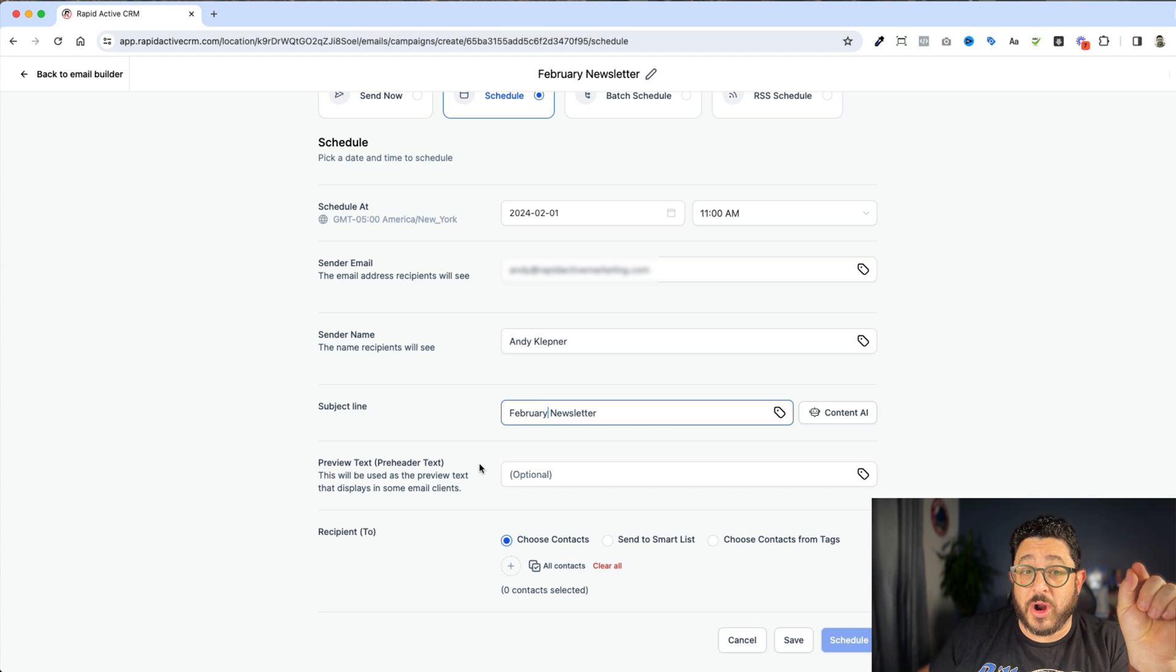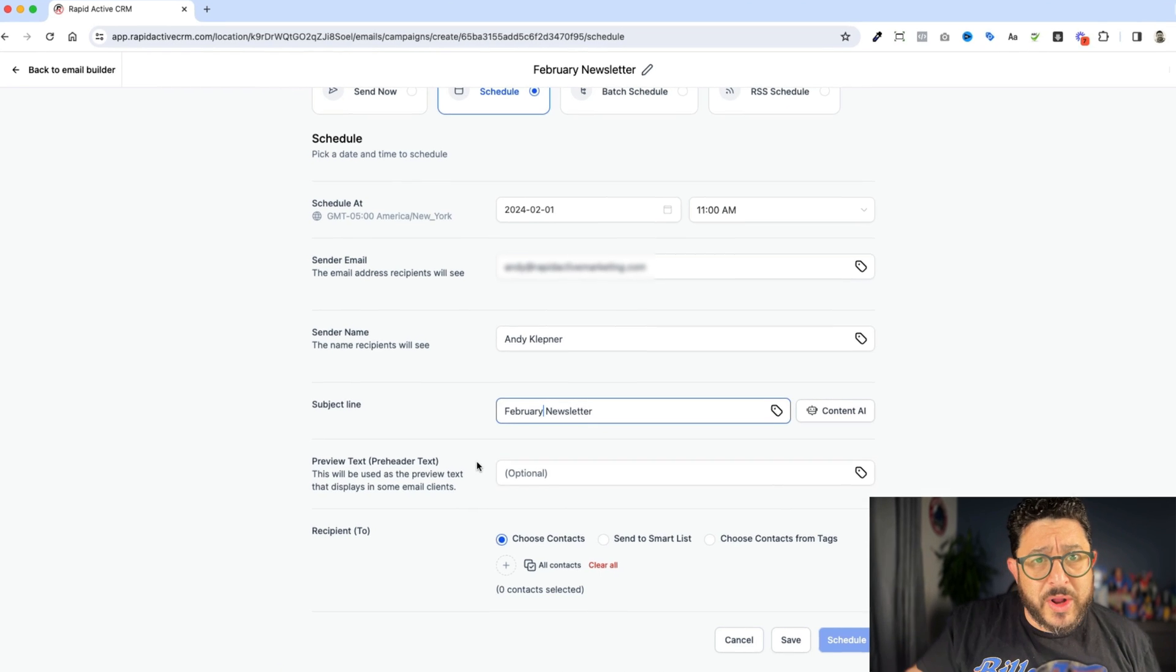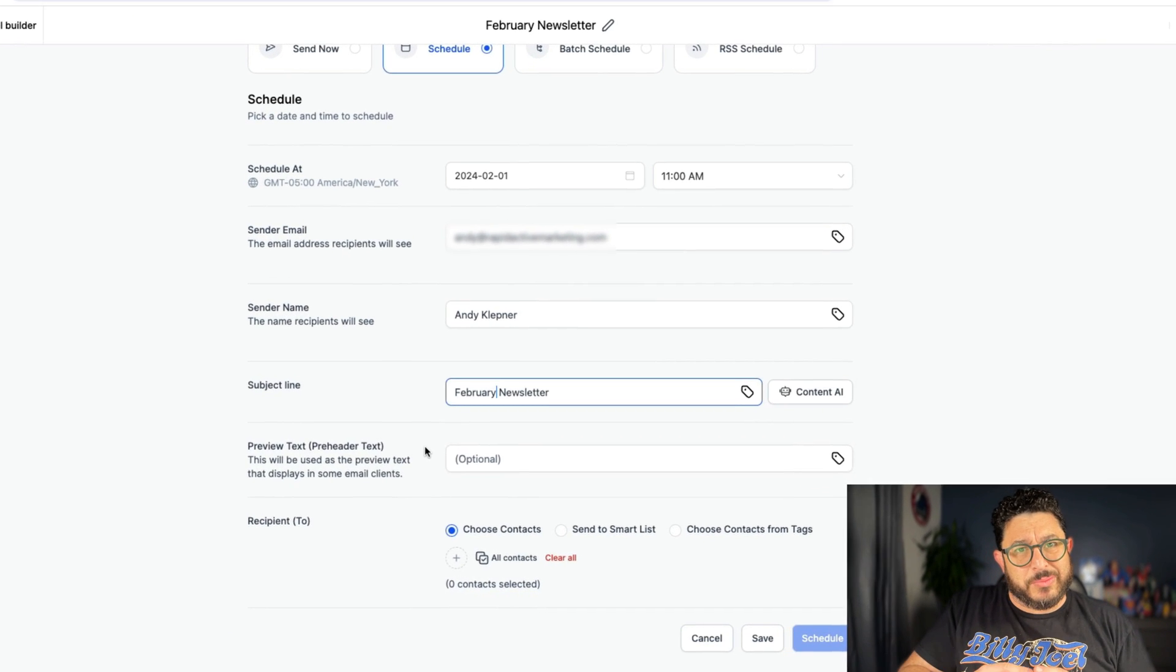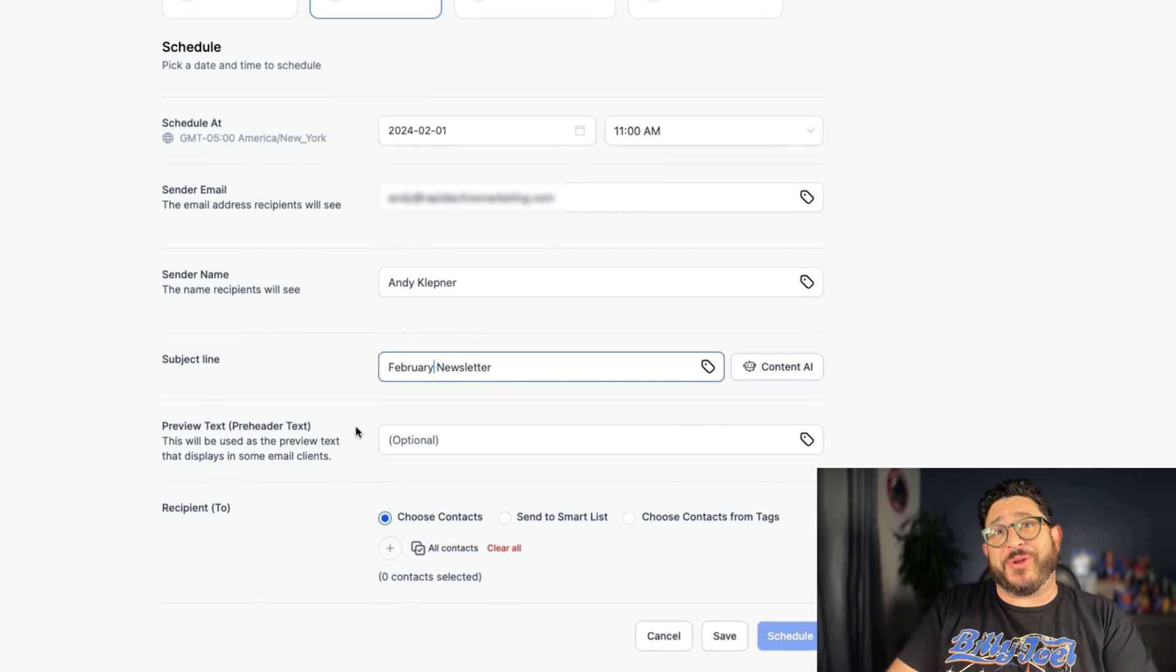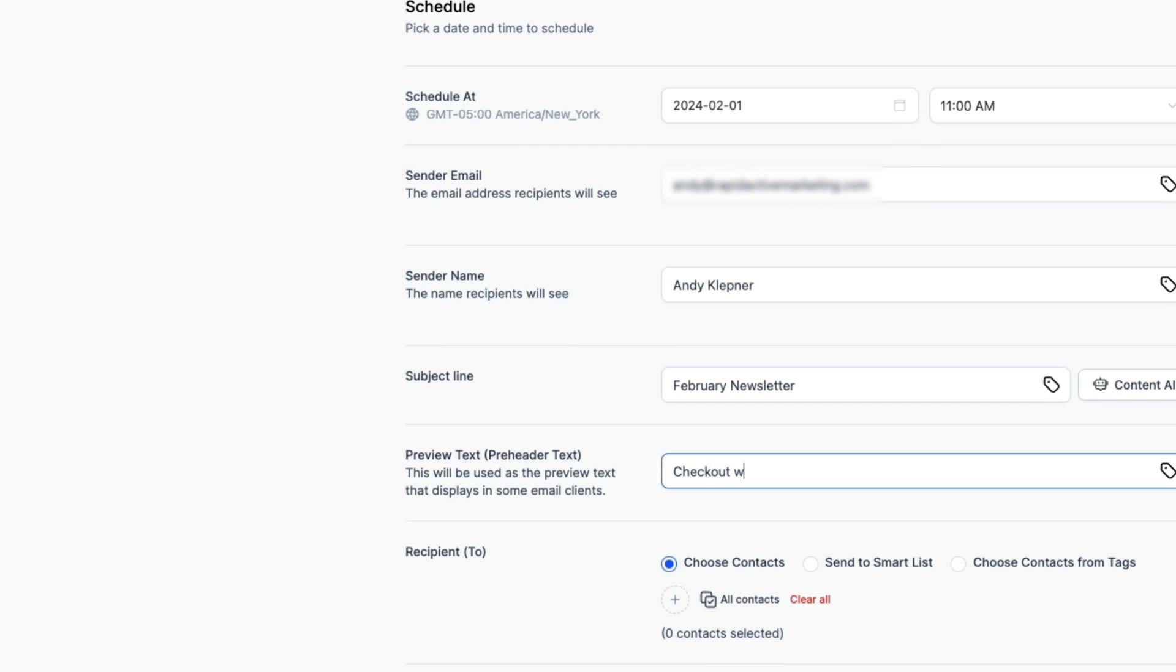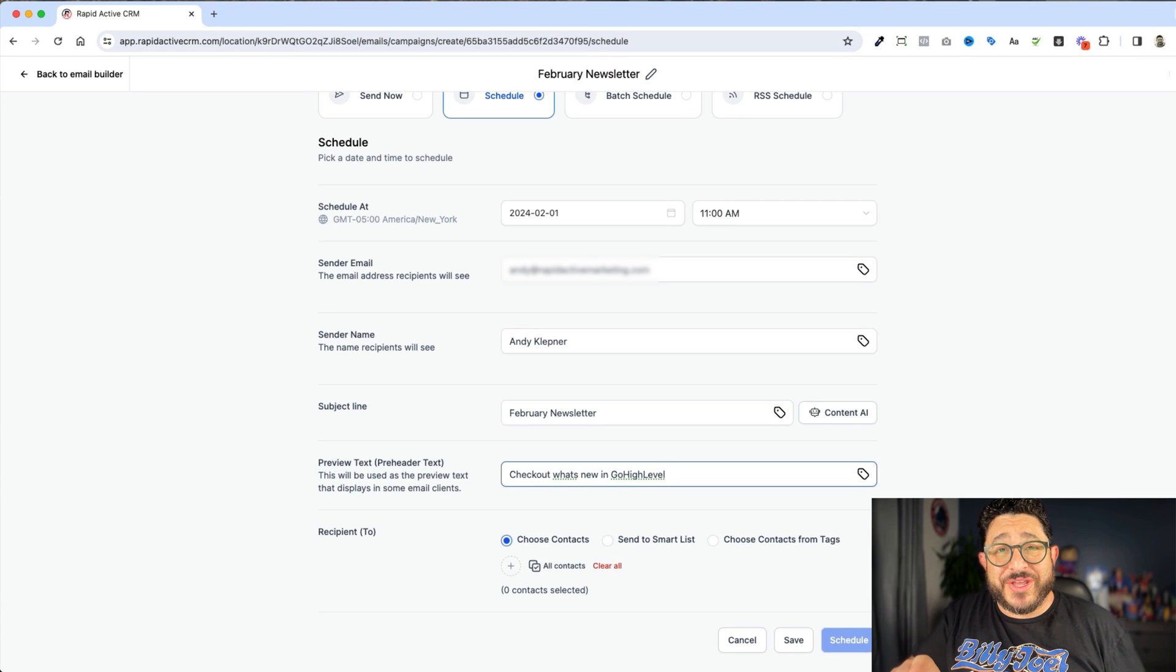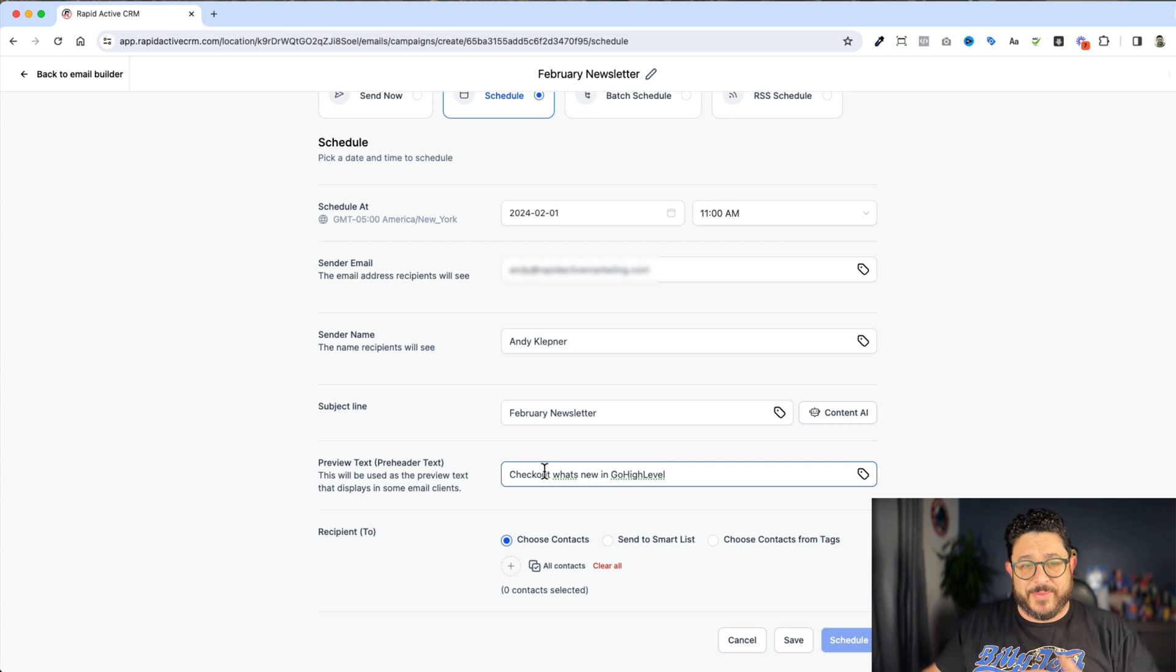Now this is an important part. This is the preview text. Oftentimes when we have an email client, an email system, what we're gonna do is we're gonna put our mouse on top of the email. We'll get a little preview of what's in the email. Well, we wanna manipulate that to get people to come on in. So we could talk about anything here. Just, you know, check out what's new in GoHighLevel. That way when a person puts their mouse over the email, they get a little bit of a preview of exactly what's gonna be in the email.